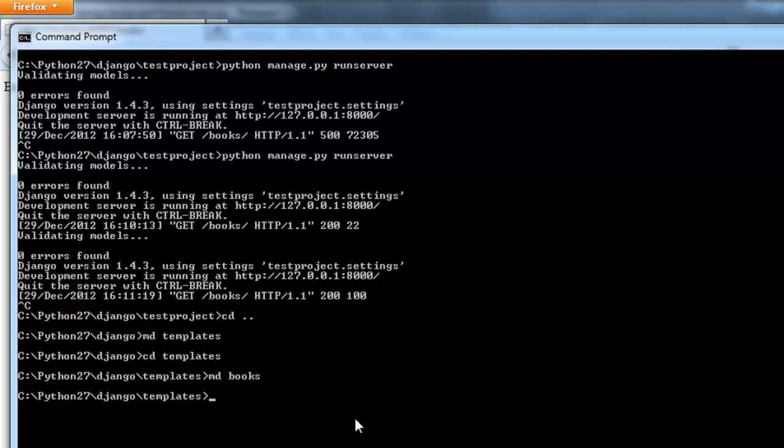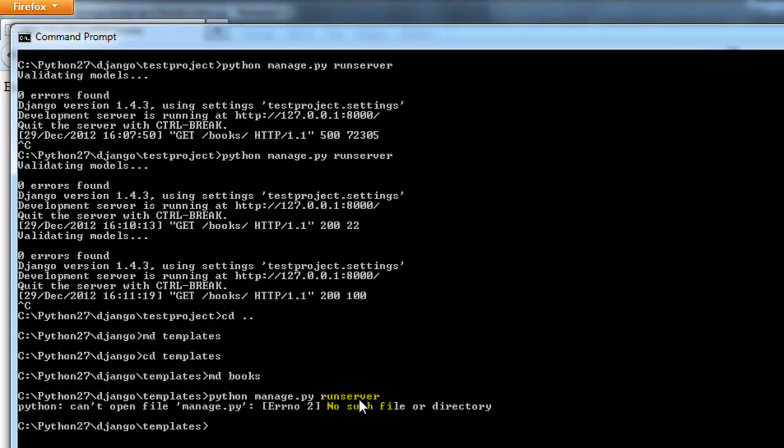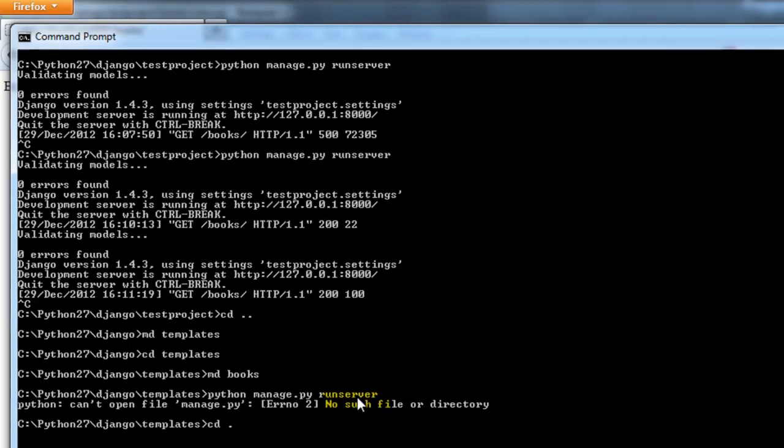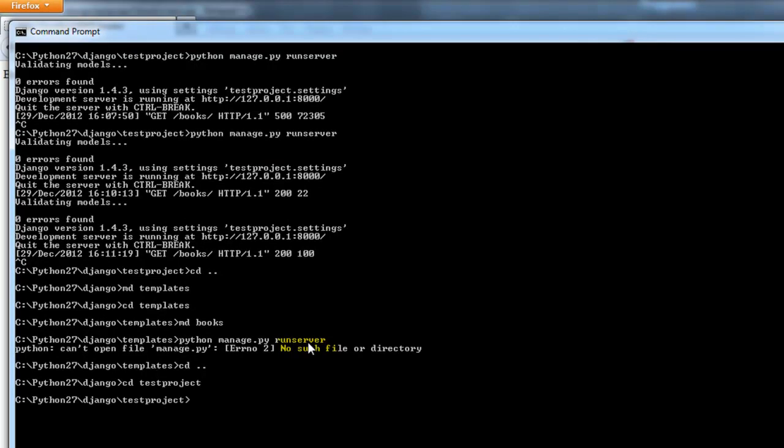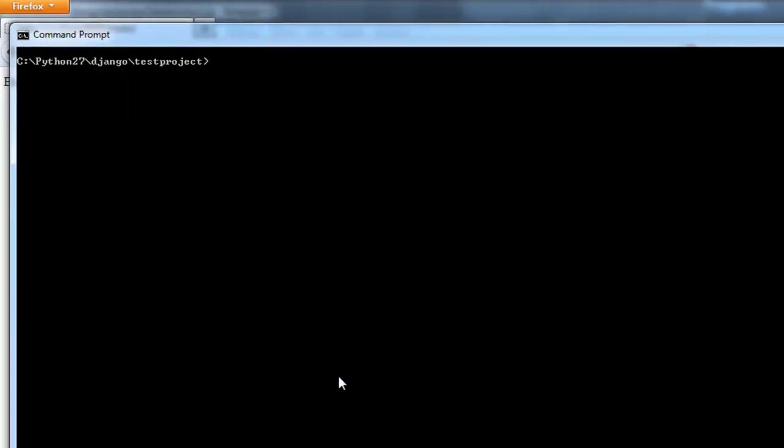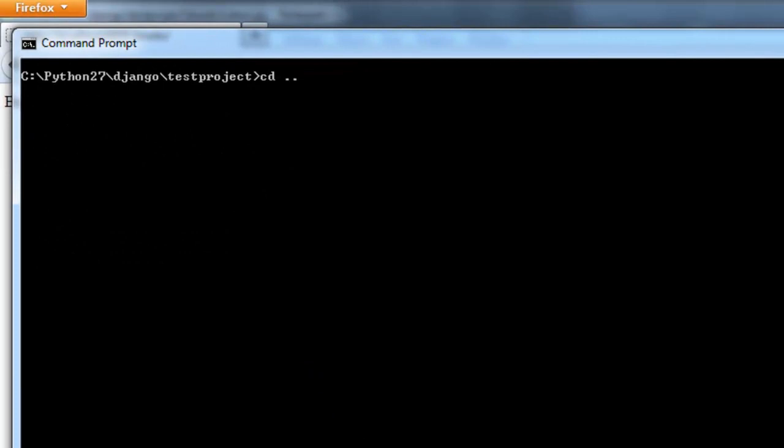And did I close this server? I did. So let's go ahead and open back up the server. And I need to cd out of templates. And then go into the test project. Clear this out. Now I can run the server.